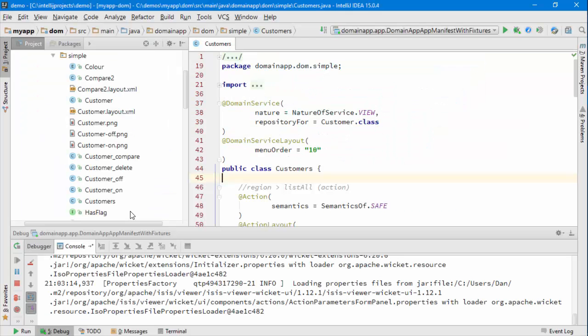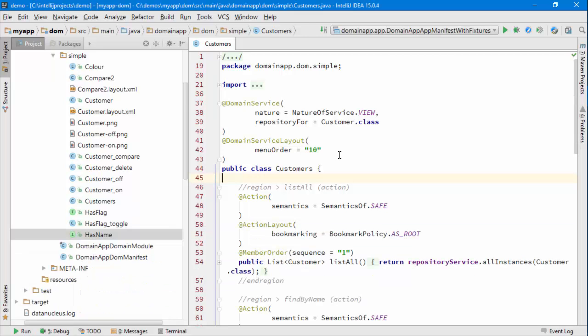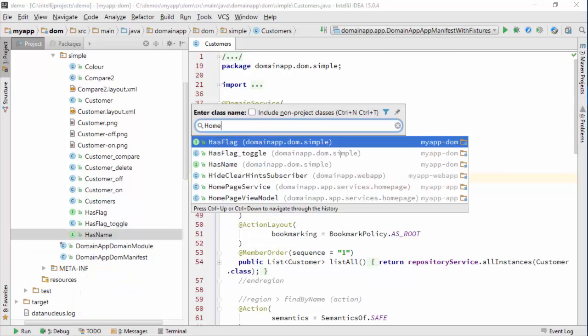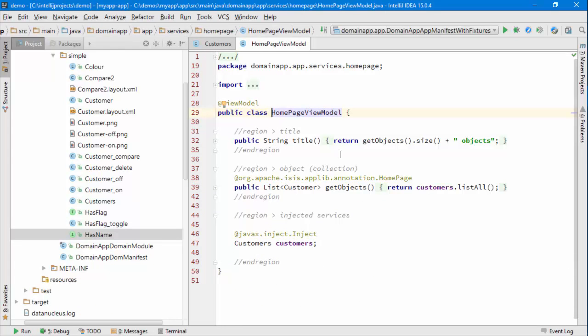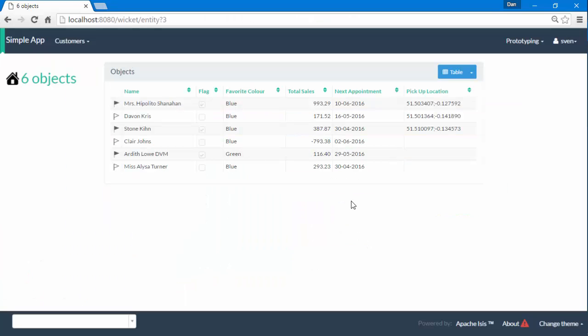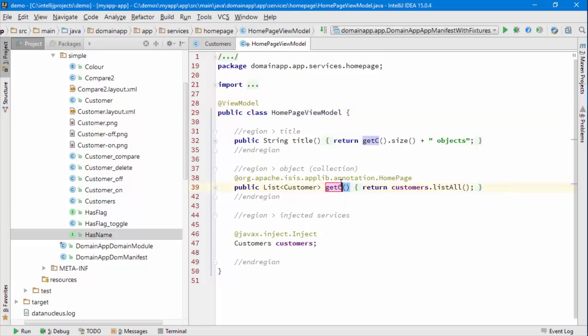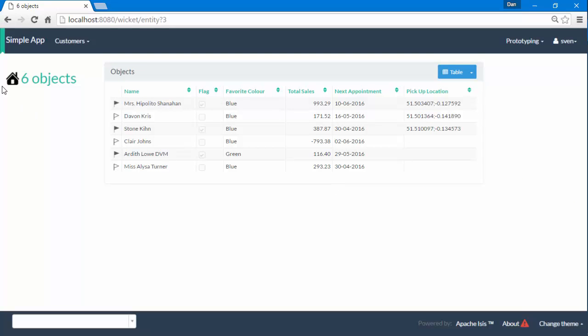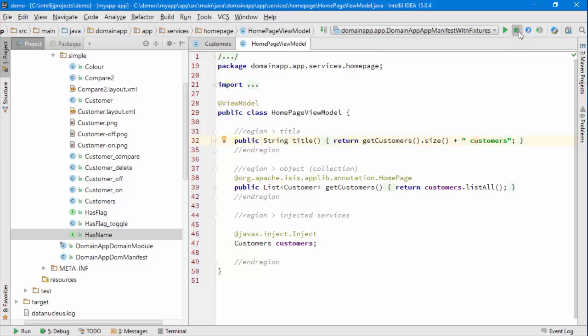So let's go back to the application. This is the home page view model I need to find. The word objects there, that's a collection of objects, it's this thing here. Let's rename that to getCustomers, and then the word objects there is just part of the title. That's it.